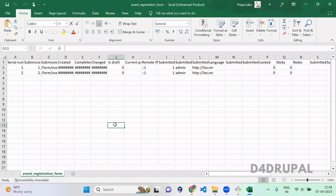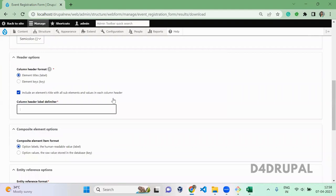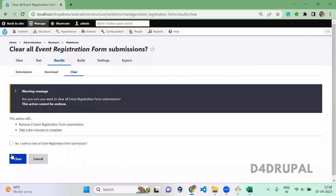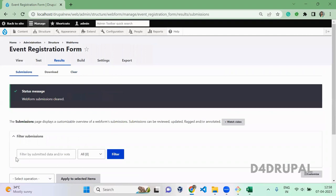Then there will be one more tab called Clear, so you can clear all the submissions if you want. Just click on this and then click Clear. You can see all the submissions will be cleared.